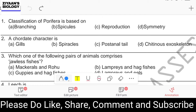Question number one: the classification of Porifera is based on branching, spicules, reproduction, and symmetry. The classification of the Porifera phylum is based on its skeleton, or what we call the spicules. The term Porifera was given by Grant. These are animals which contain pores on the body surface, and they are called Porifera.